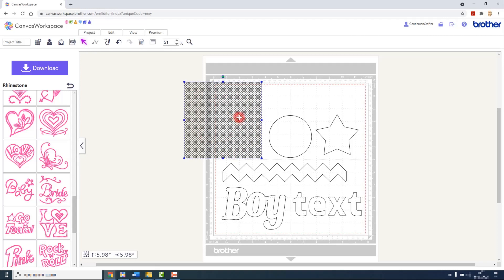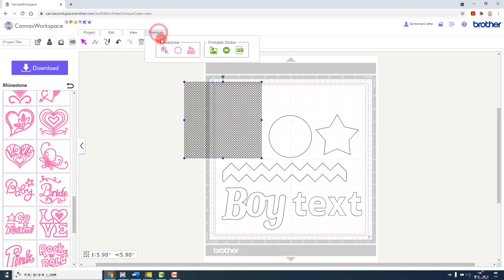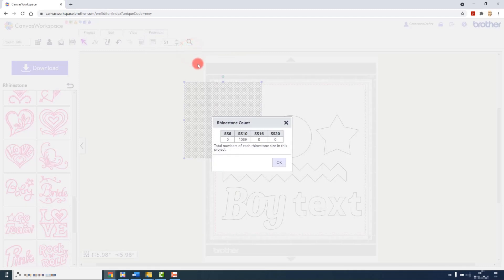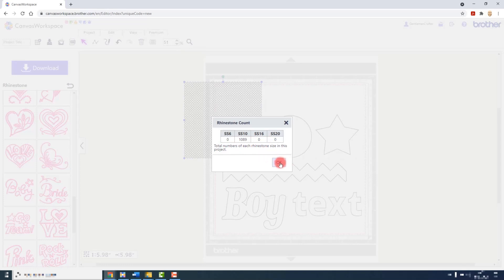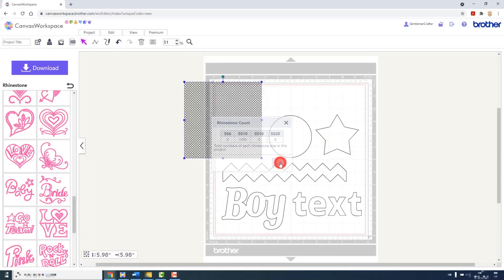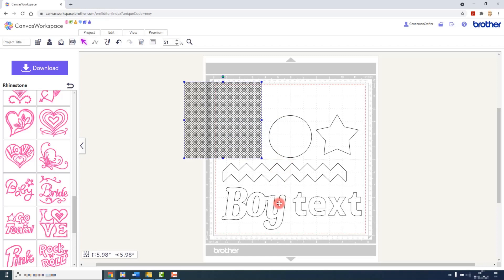You can see how many exactly by going to the premium menu and clicking on show rhinestone count. This will then tell you the total number of each size of stone used in a given pattern. This is the same regardless of the shape that you are using.